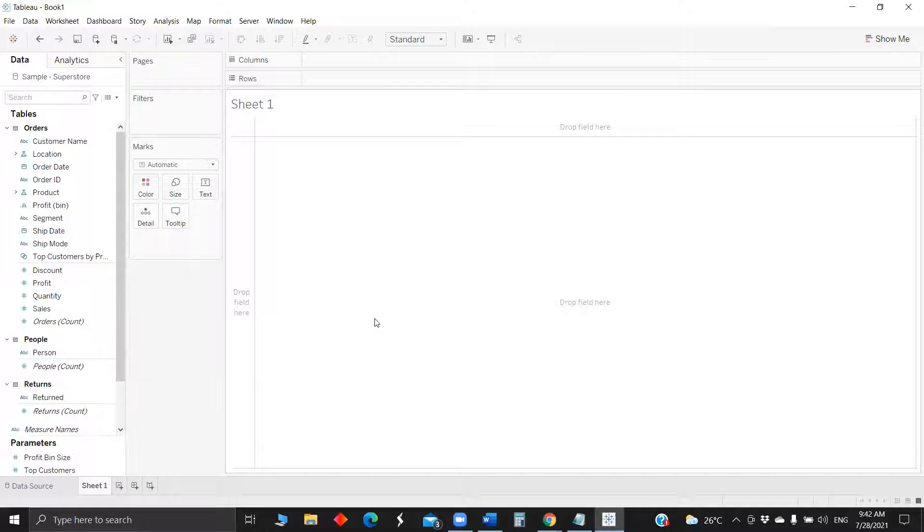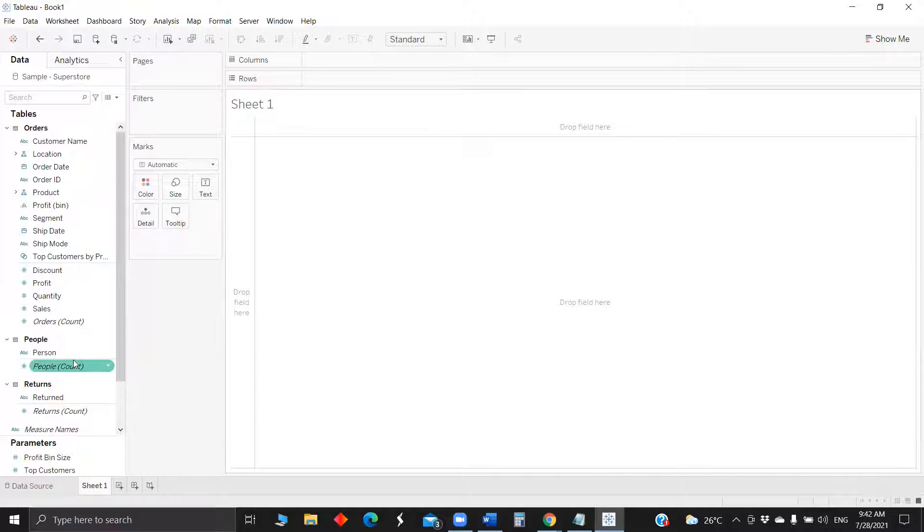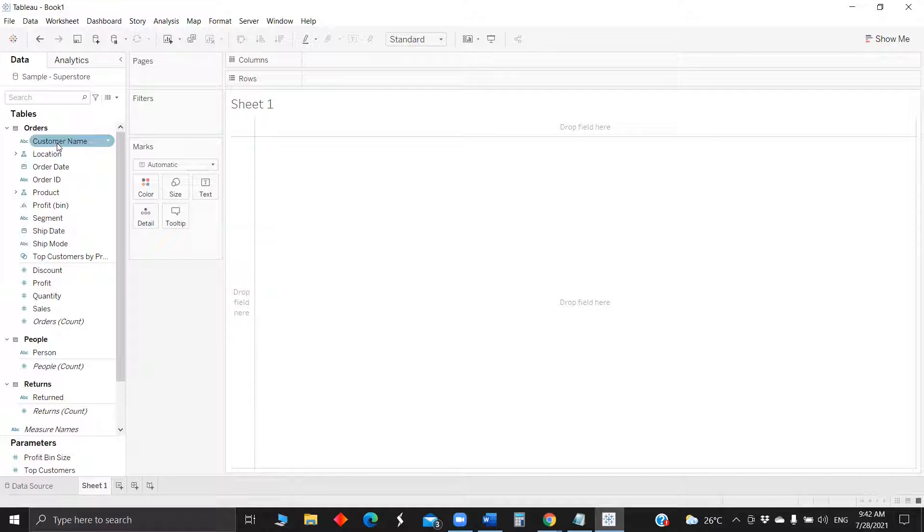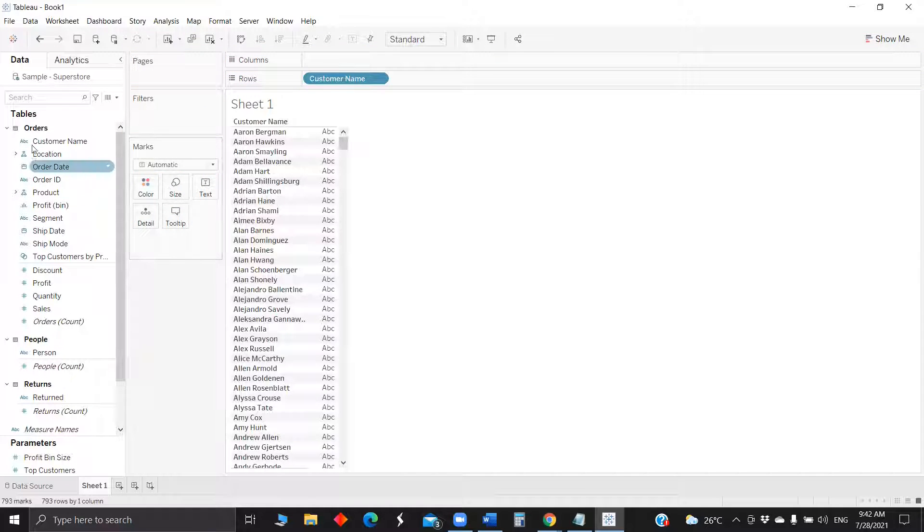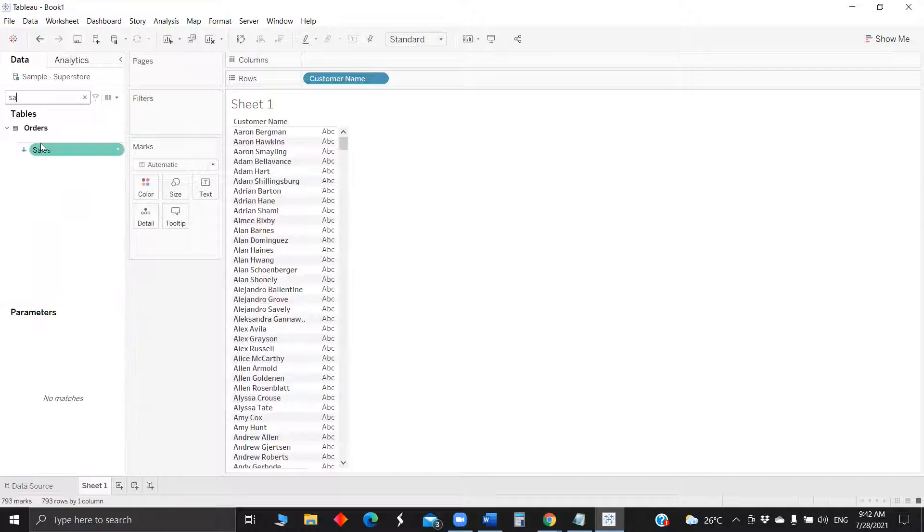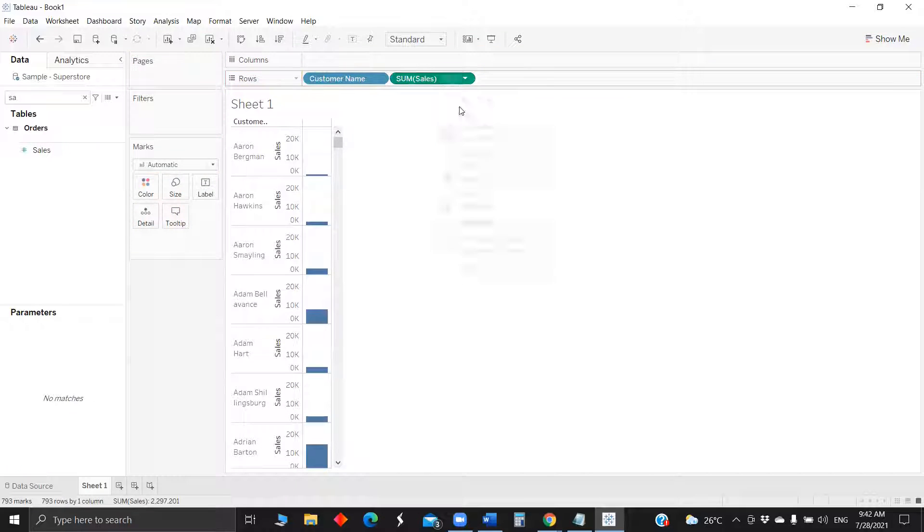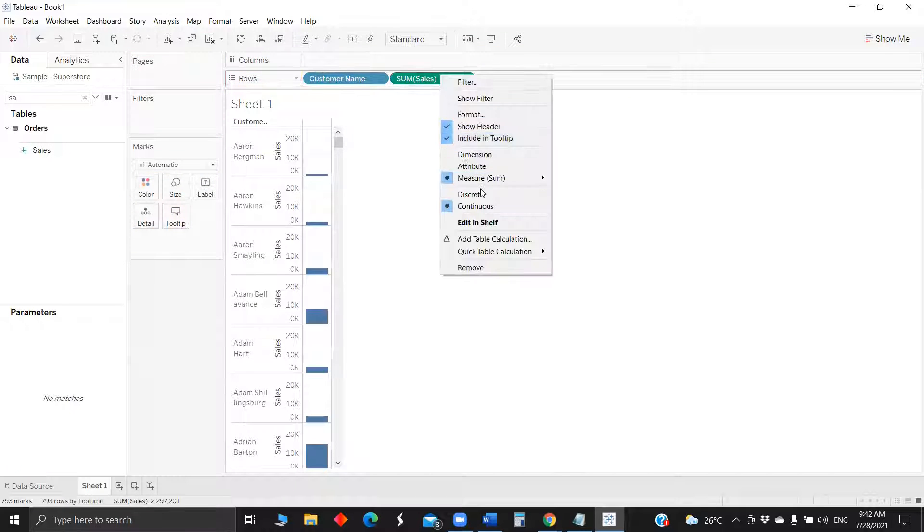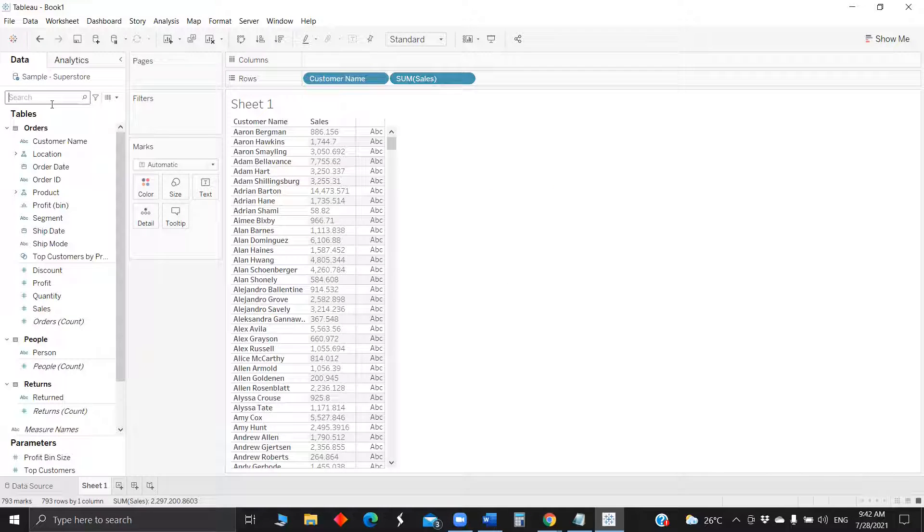Okay, so today first what we will try to look at is how to send emails from any visualization or from dashboard directly. So just to get started, let's create a random visualization with customer name and pull up the sales and profit as well.